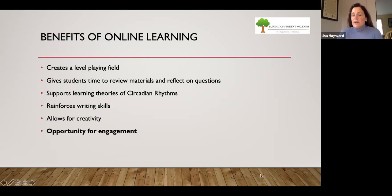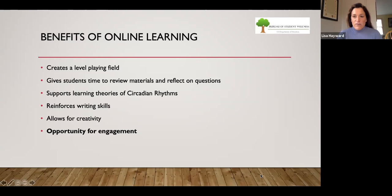The first time you teach online, it can be very bumpy, it can be time consuming, and it can be stressful. But as you get more familiar with it and as you keep it simple, the more effective you're going to be, and the more you actually might find that you enjoy it.